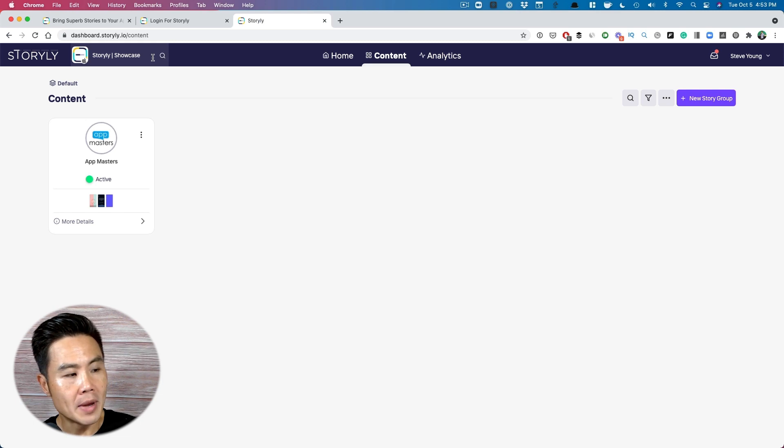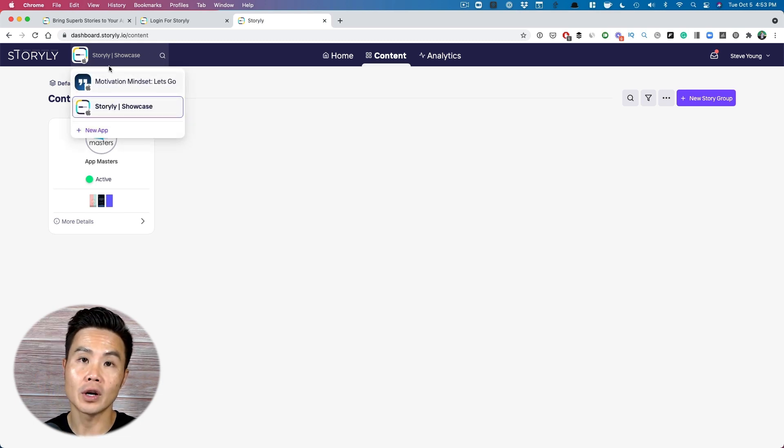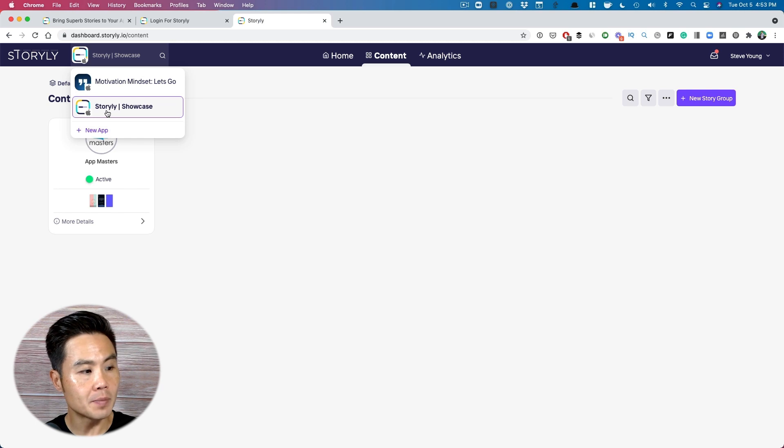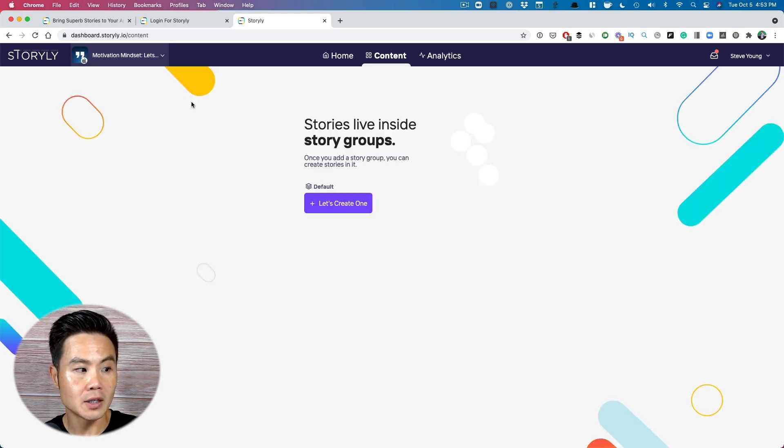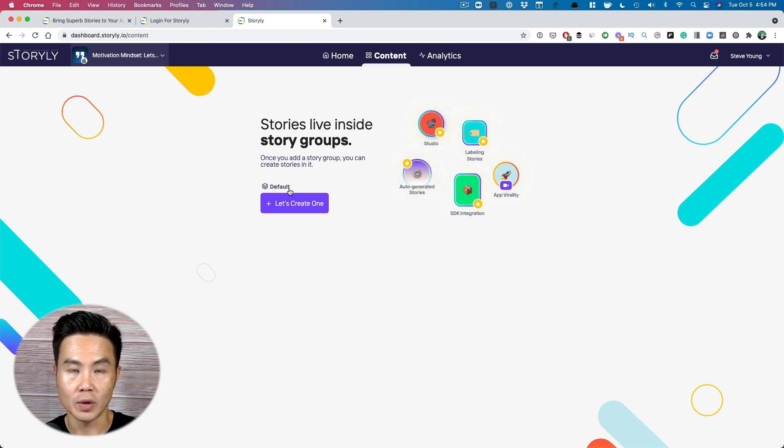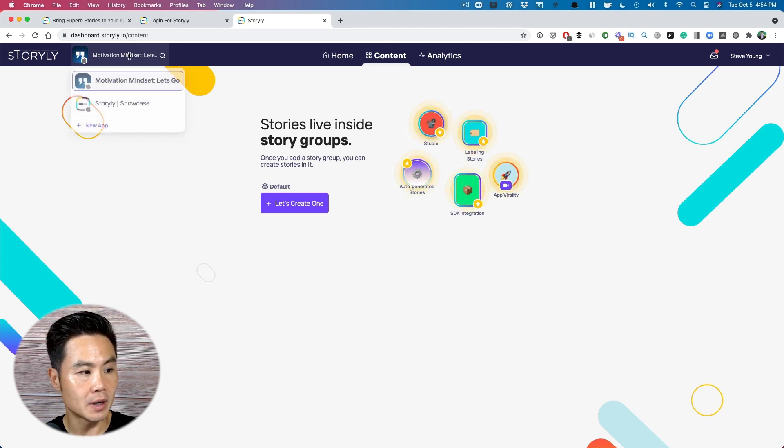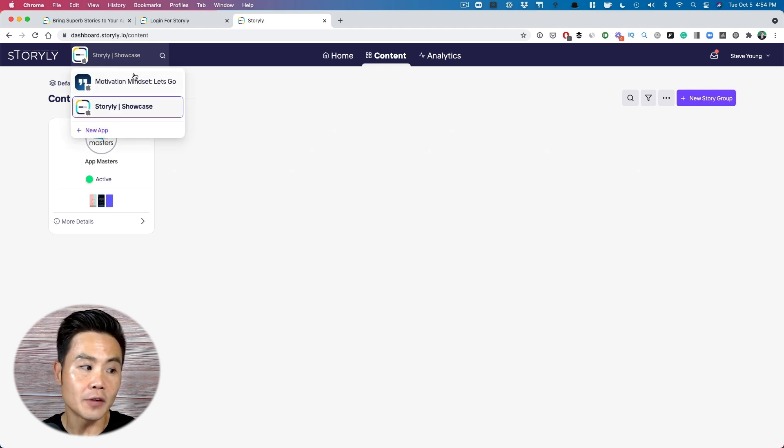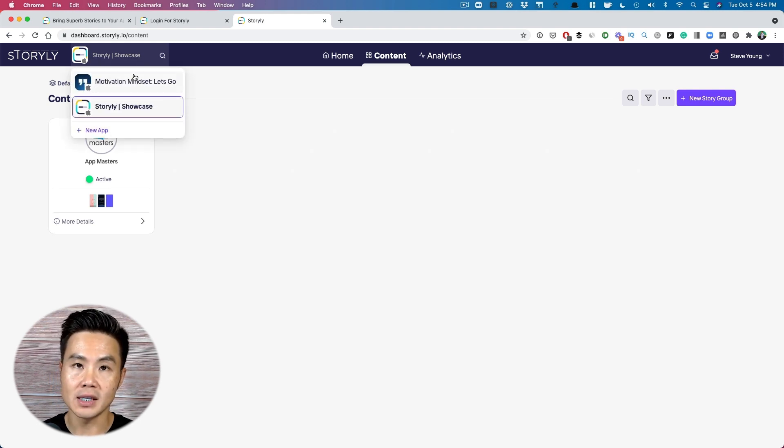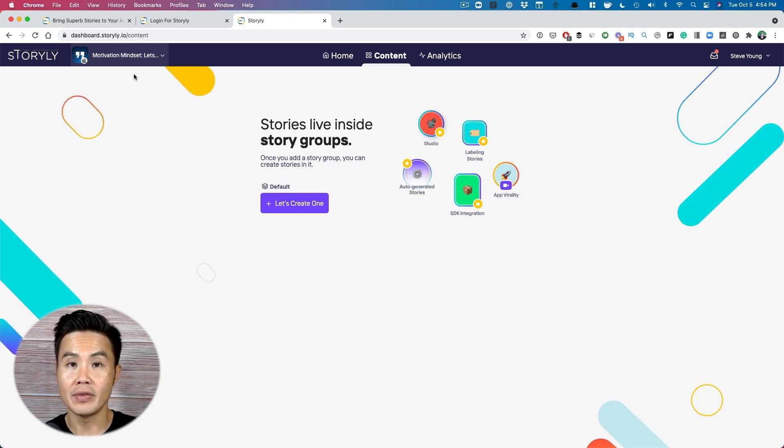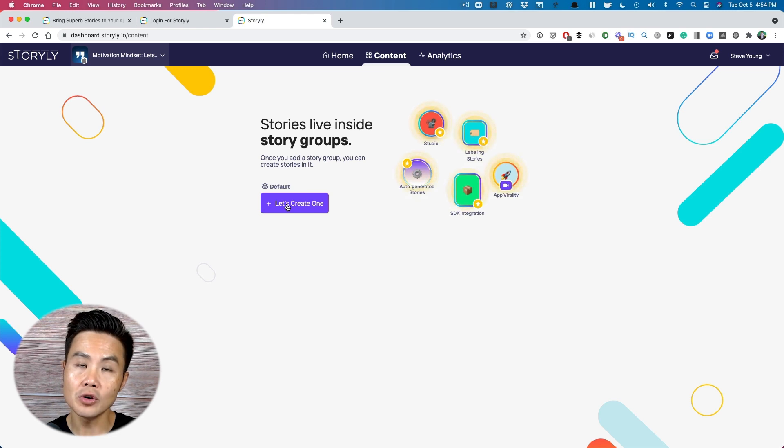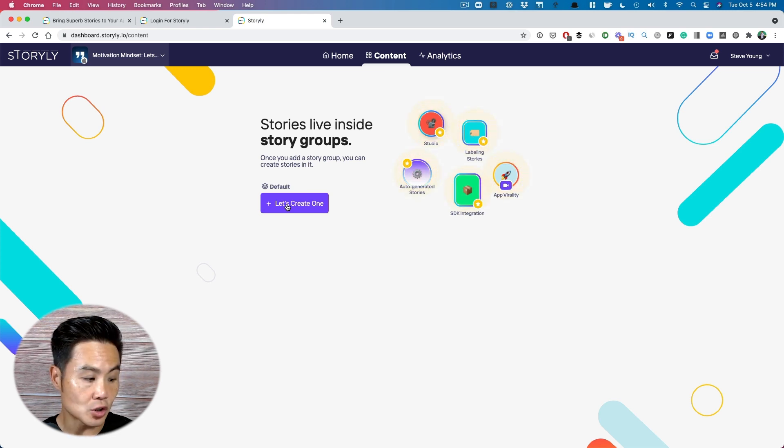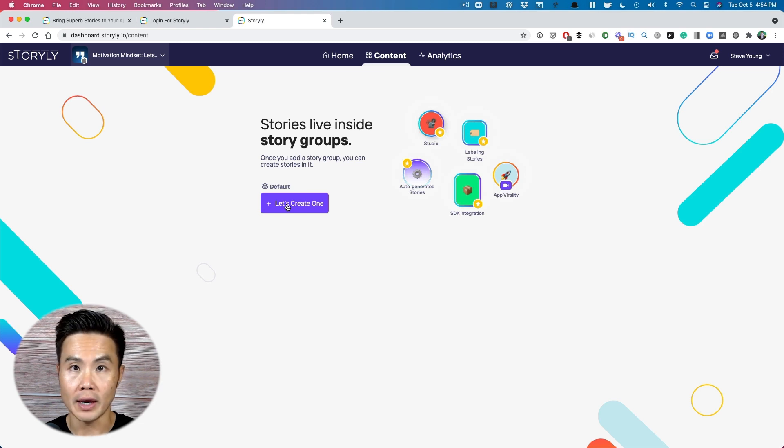Make sure up here, you select the app that you want to create the content for. Now I'm going to keep it within this Storylee app, but here I can do this for my motivation app. Now, if you haven't installed your SDK for your particular app, just like here, the motivation, I haven't installed the SDK yet, I'm about to, you can still create the stories group and see within the Storylee showcase app. You can see how those stories are going to look like. So let's do that.